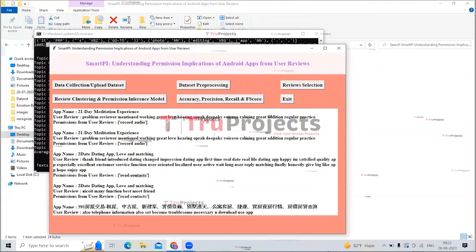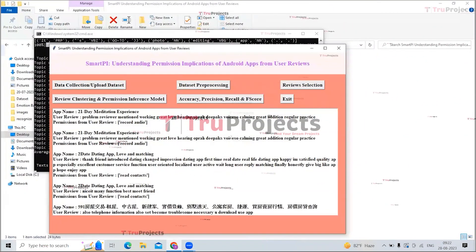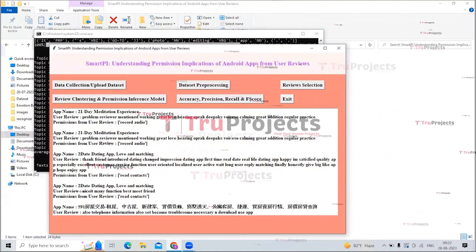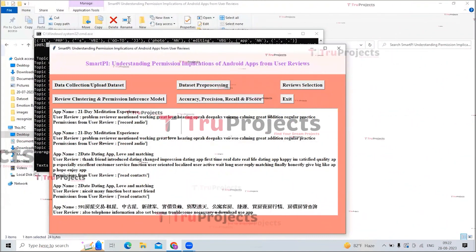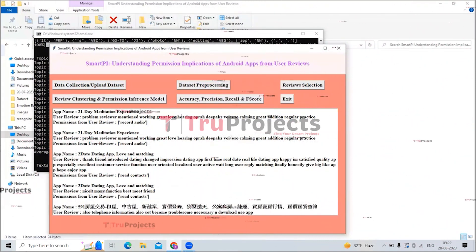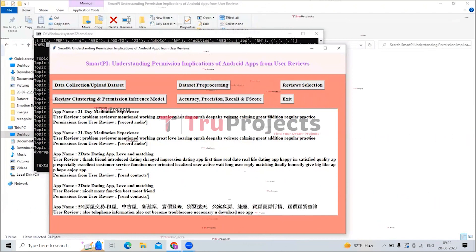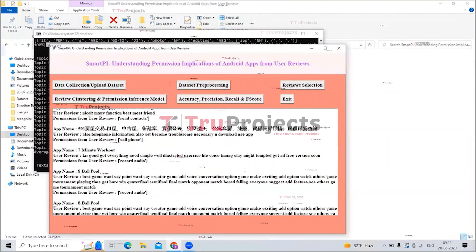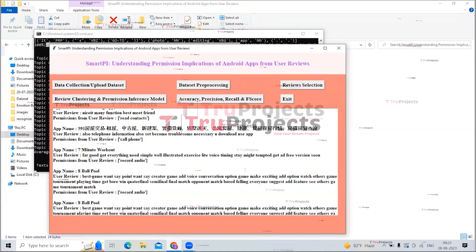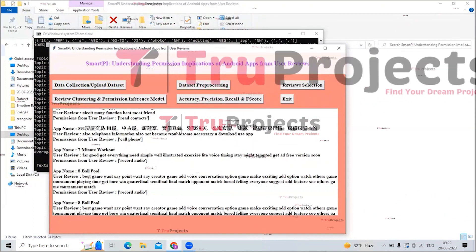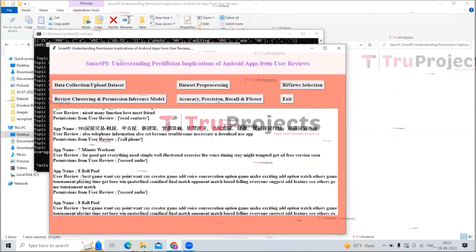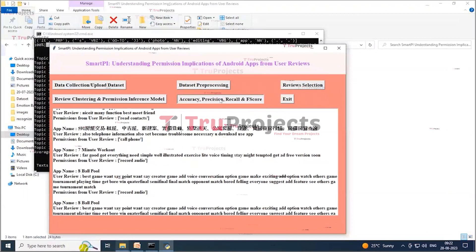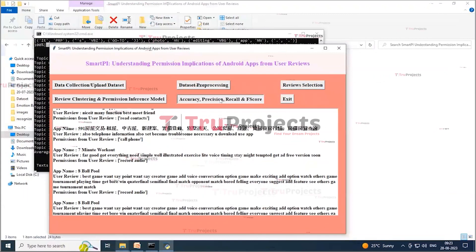Now click on the 'Review Clustering and Permission Inference Model' button. On this screen, the first line displays the app name, the second line displays user reviews, and the third line displays the list of identified permissions from those user reviews. You can scroll down to view all reviews. Now click on the 'Accuracy, Precision, Recall, and F-score' button to calculate the accuracy of this algorithm.